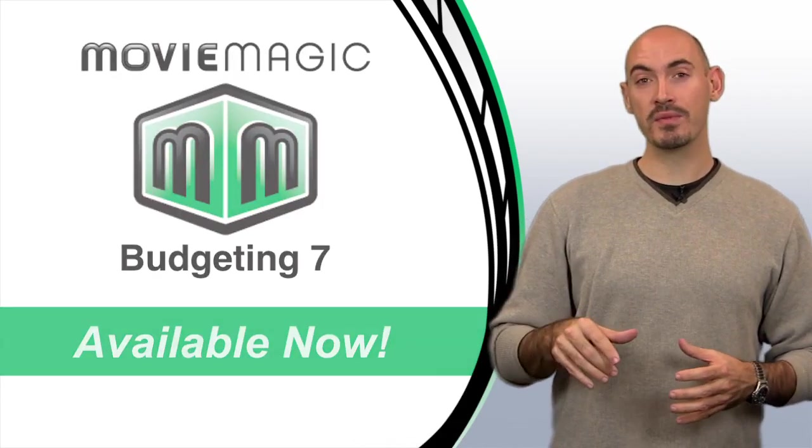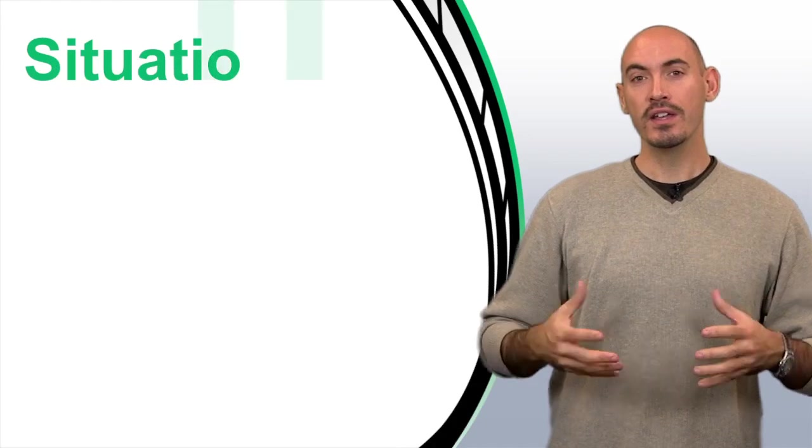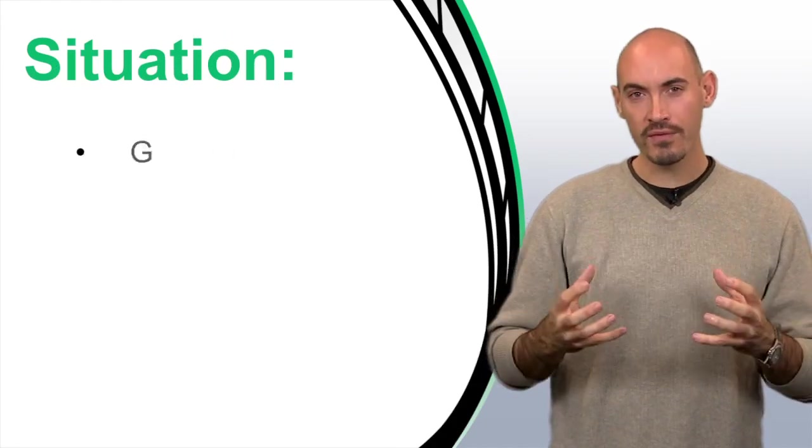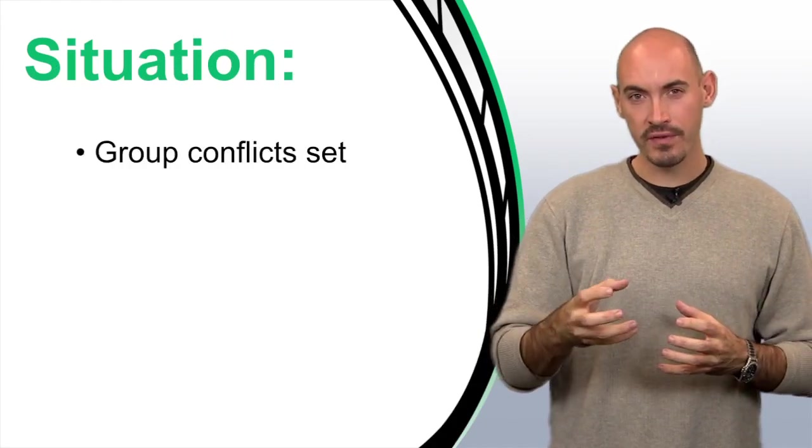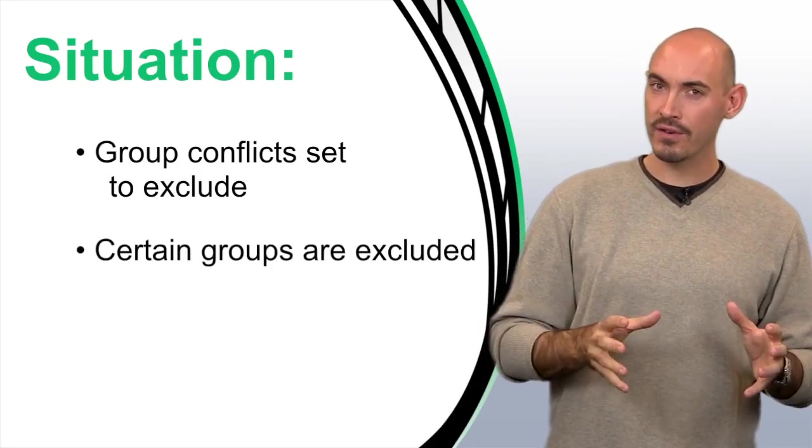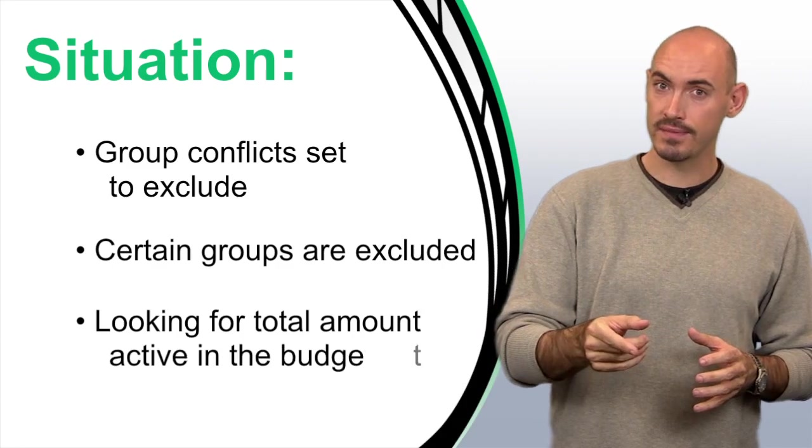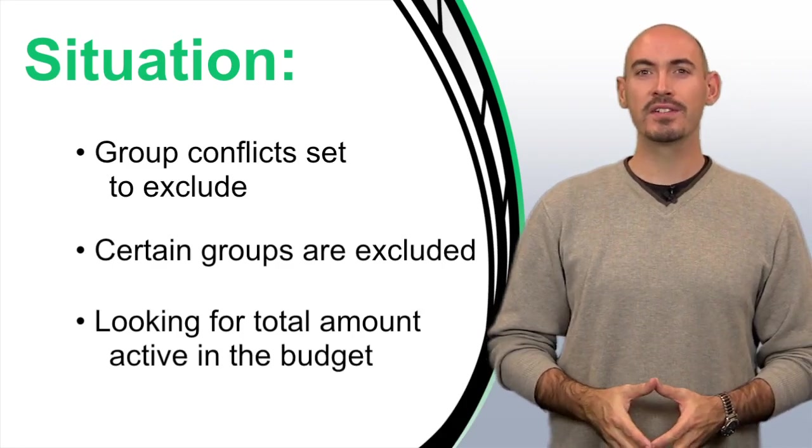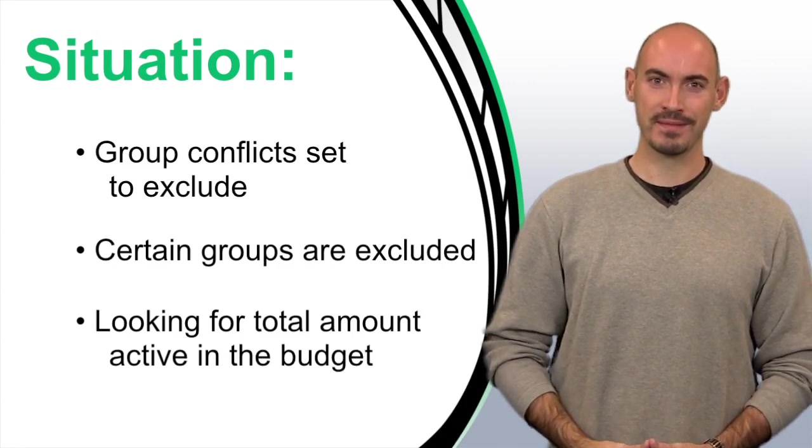This is in the group setup window, and it's used in situations where you've got your group conflict settings to exclude from your budget, but you're trying to find a more accurate total of what's actually active in the budget. Let me explain how it all works.